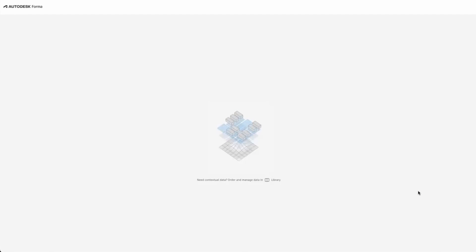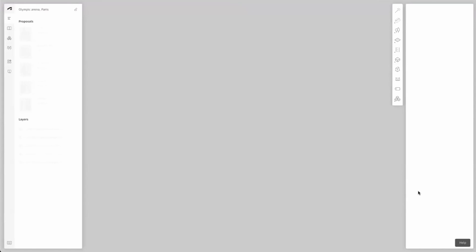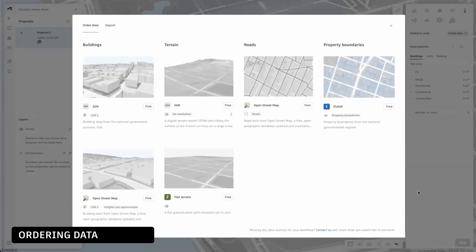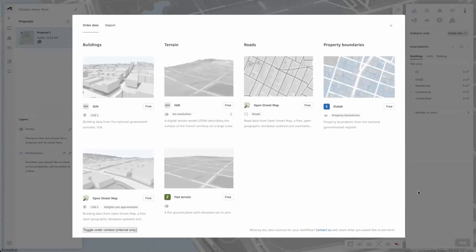The loading screen will take 10 to 30 seconds depending on the size of the site that you chose in the previous step. In the background we're preparing a project and building the terrain you just ordered. When the loading is completed a data order tab will open. From here you can order data for your project or import your own data. The list of available data sources depends on the location of your project.